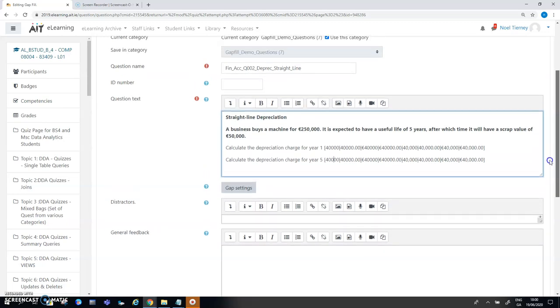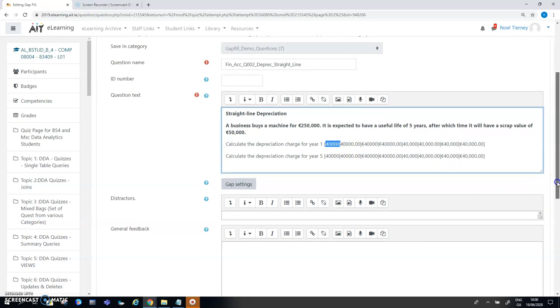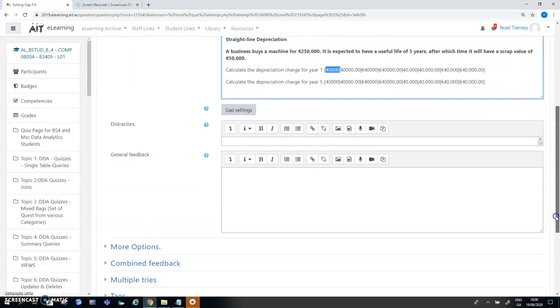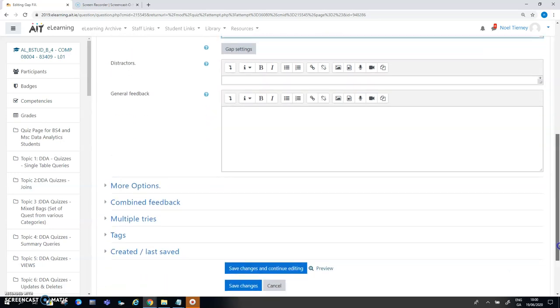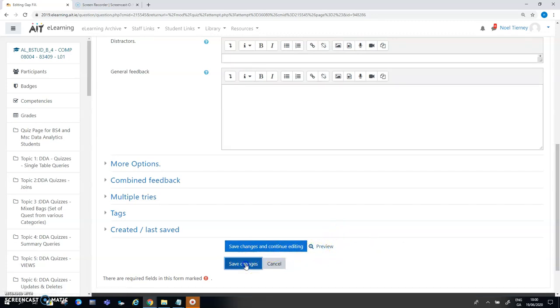That's the important aspect of that, how you may enter more than one correct answer, more than one correct alternative. The pipe character is the key character there to be familiar with. So that's that question done so I'll just save that one and move on.